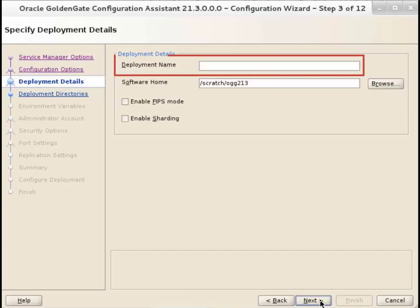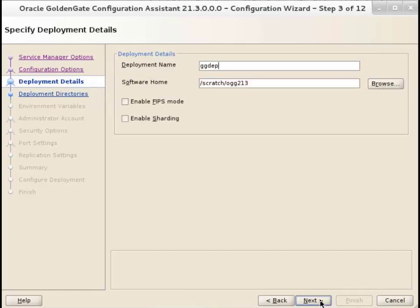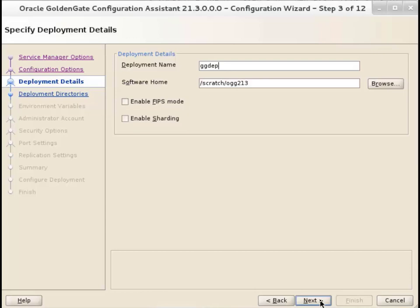On the Deployment Details screen, add a name for the deployment. Select Enable Sharding if you want to use shards with your Oracle database. Select Enable FIPS mode for better security of Oracle GoldenGate processes. Click Next.